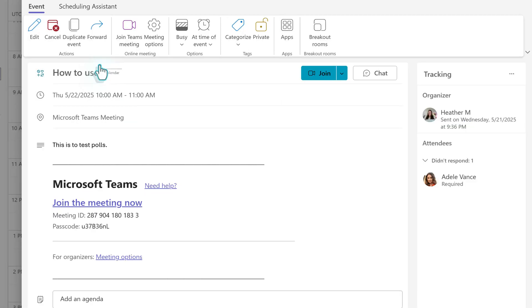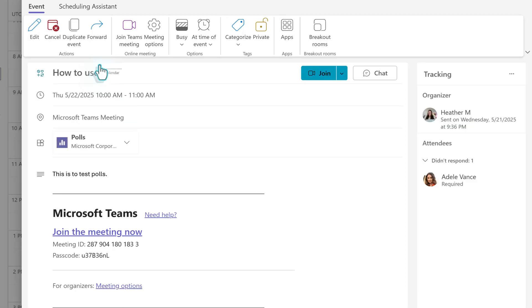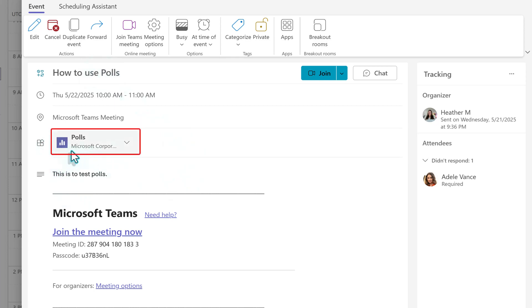It may take a few moments for the polls app to be added to the meeting. When it is done, it will show in the Apps section of the meeting invite just above the description field.